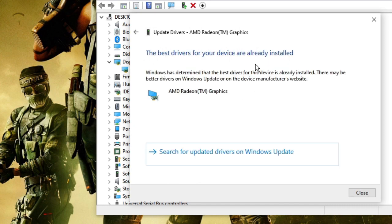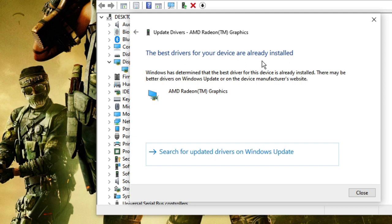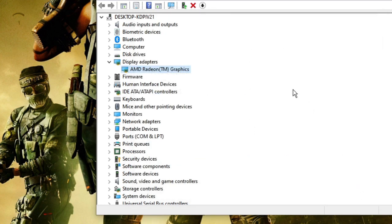And if there are updates available, it will automatically update it. And if not, then you will get this message that says the best drivers for your device are already installed. So in this case, what I would recommend is that you can go to the official website of AMD, Intel, or NVIDIA and download the graphic driver manually. I will leave the link in the description. You can visit the website and download it.